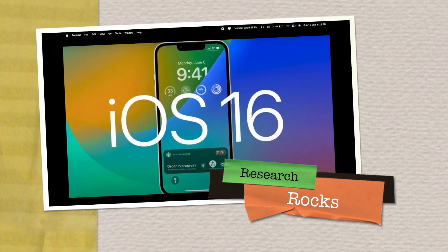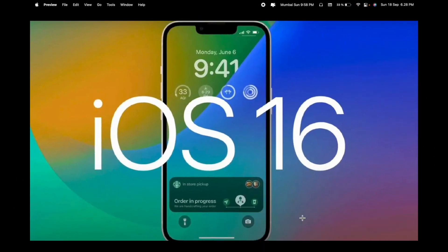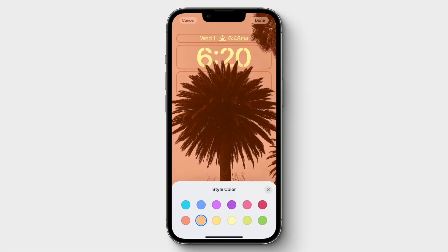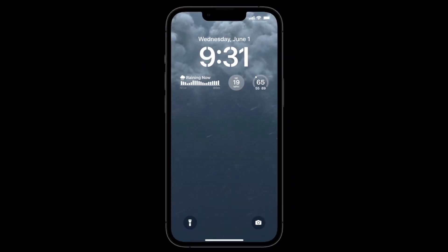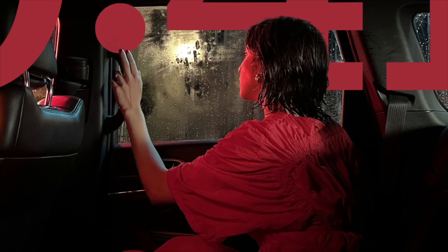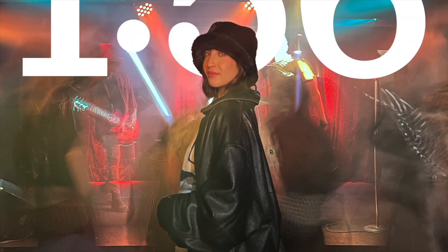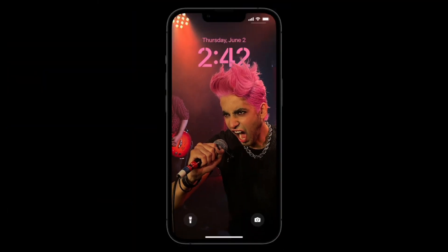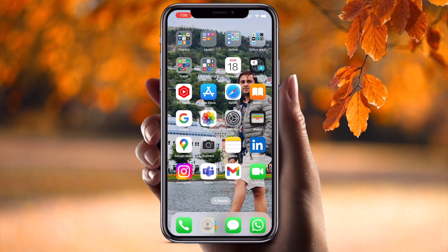Welcome to Research Rocks. In this video we will see iOS 16 updated version - I just updated it last day and received a number of new features. I will provide you detailed features of iOS 16 using my iPhone 13 Pro Max. Let's start the demonstration. Before we start, please subscribe to our YouTube channel Research Rocks. Now let's move to the mobile screen.